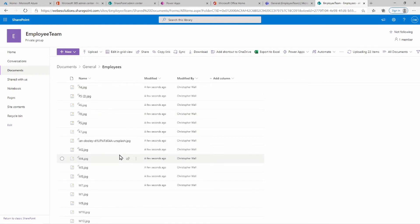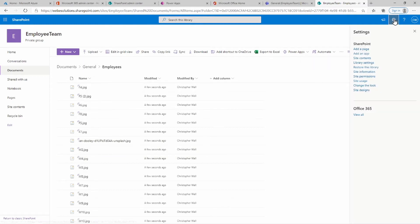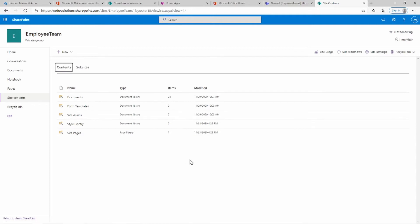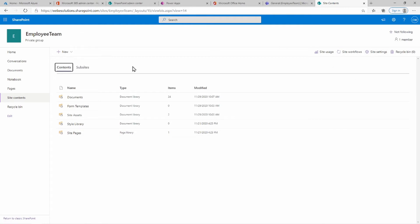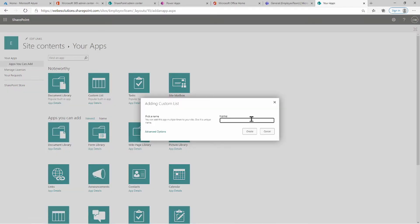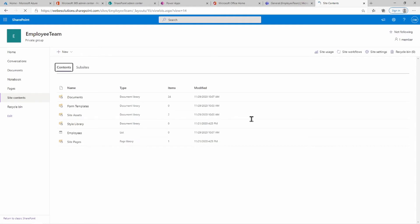We'll come back to this in a minute to show how you can associate these images with different users. If you click on the cogwheel and go to Site Contents, you can see we currently have documents, site assets, style libraries, and site pages. I want to click New, then App, and create a custom list — think of it as similar to what you'd have in Excel.